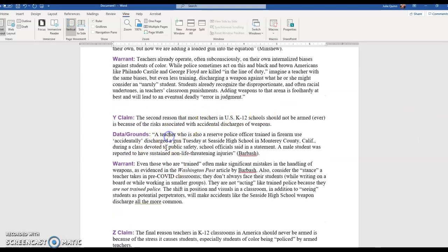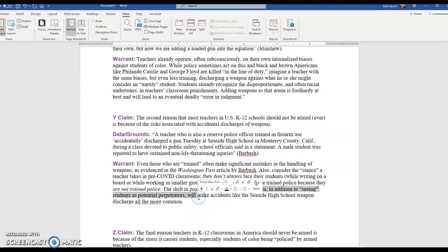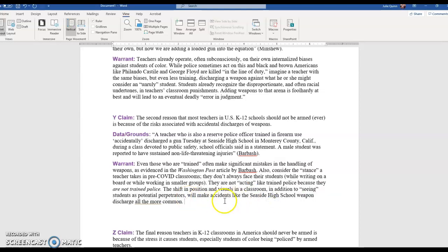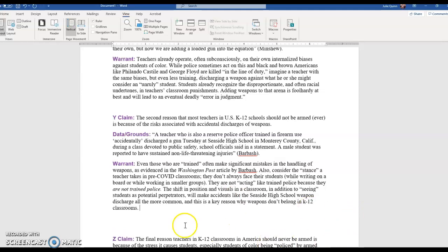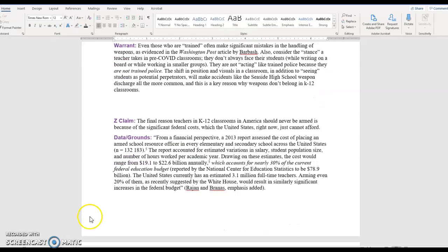So my warrant about the discharged weapon anecdotal example was: even those who are trained often make significant mistakes in the handling of weapons, as evidenced in the Washington Post article by Barbash. Also consider the stance. If a teacher takes in pre-K-12 classrooms, they don't always face their students. Maybe they're writing on a board. They're not acting like trained police because they are not trained police. The shift in position and visuals in a classroom, in addition to seeing students as potential perpetrators, and that actually goes back to point X, will make accidents like the Seaside High School weapon discharge all the more common.